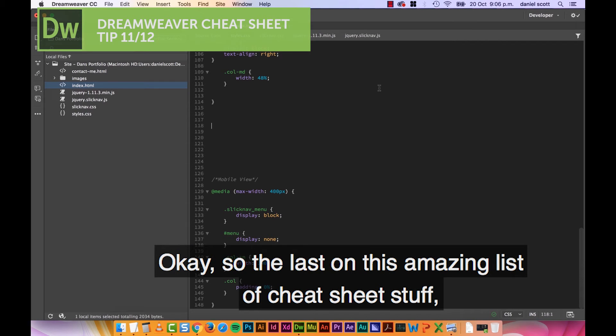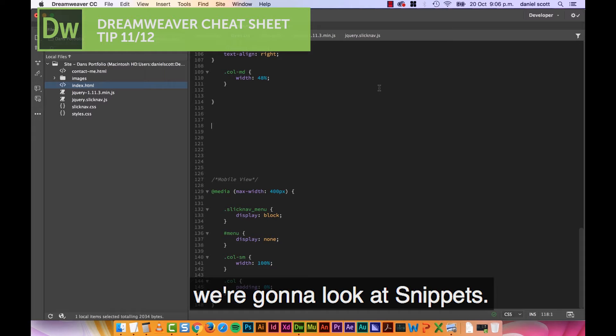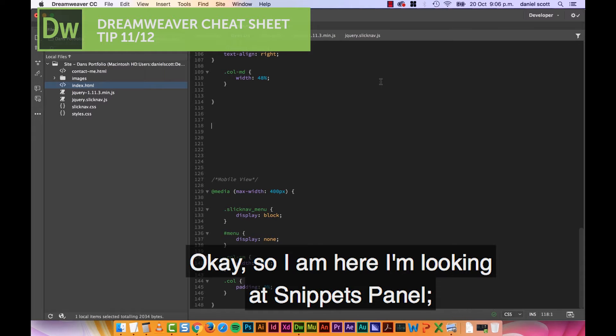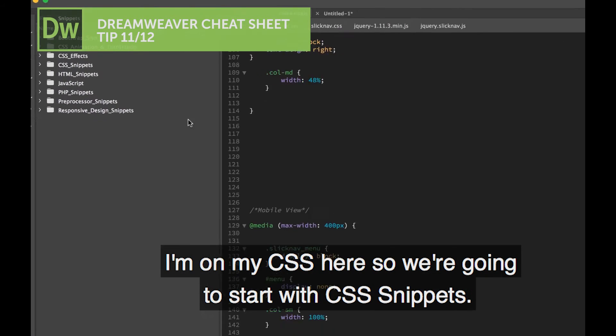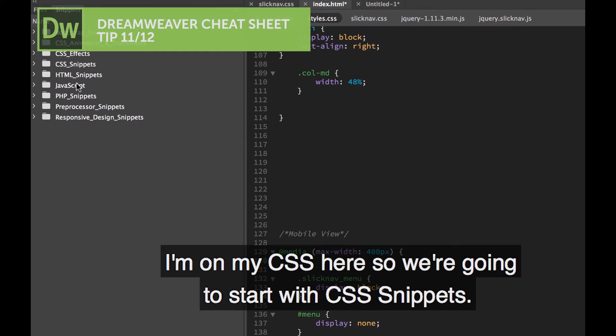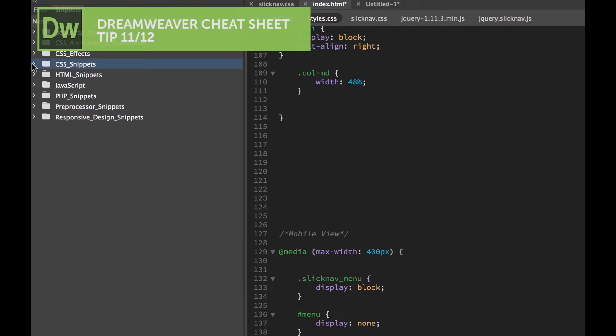So last on this amazing list of Cheat Sheet stuff, we're going to look at Snippets. I'm here looking at the Snippets panel. I'm in my CSS here, so we're going to start with CSS Snippets. There's lots in here.